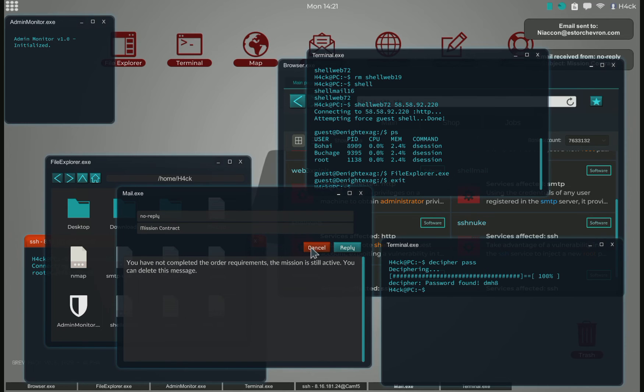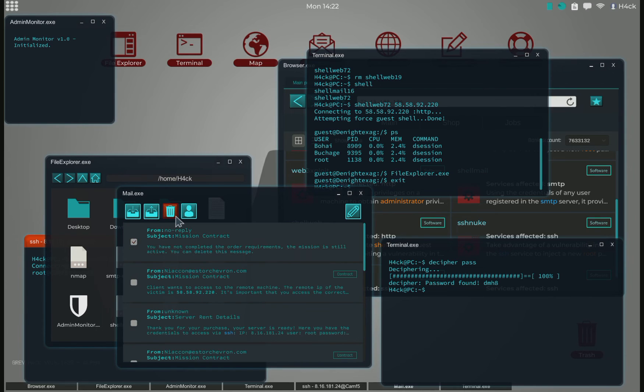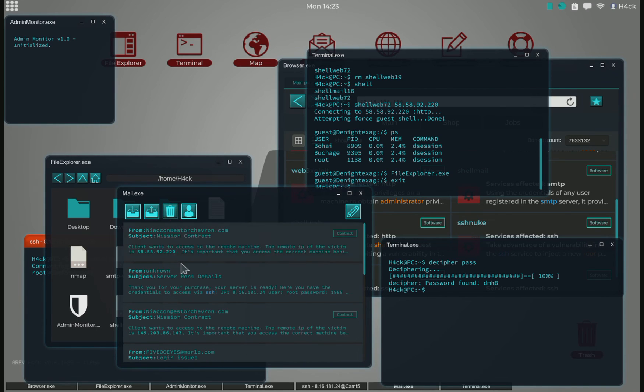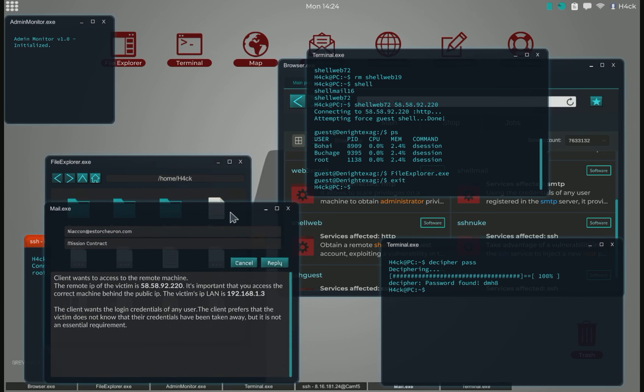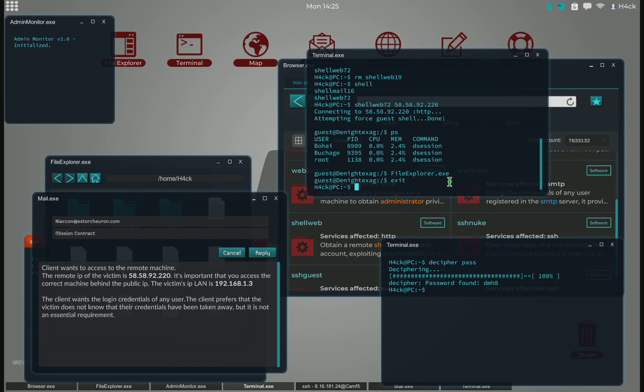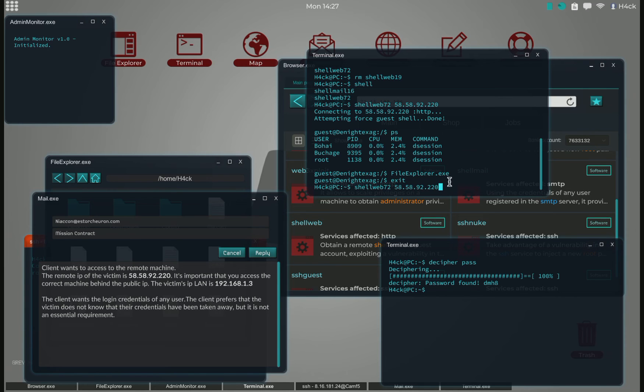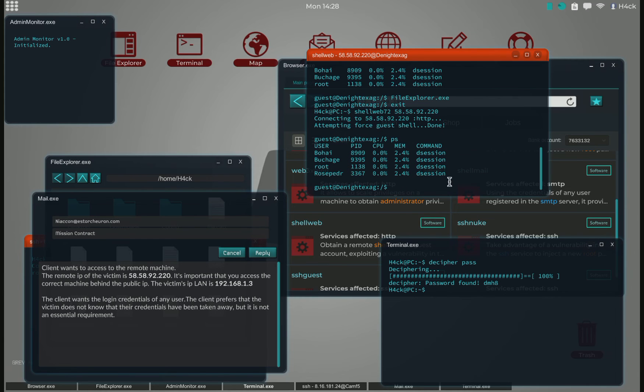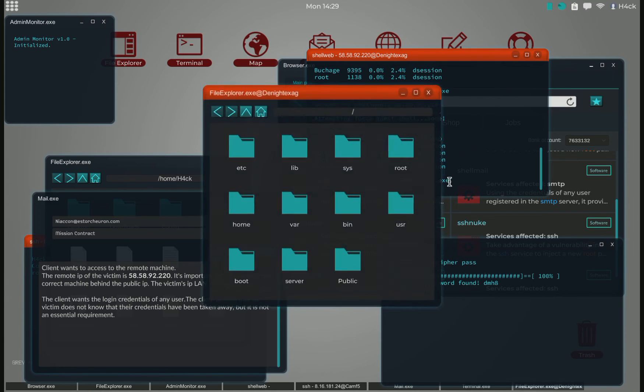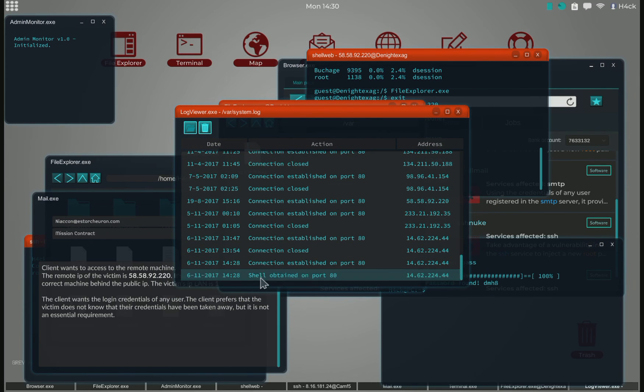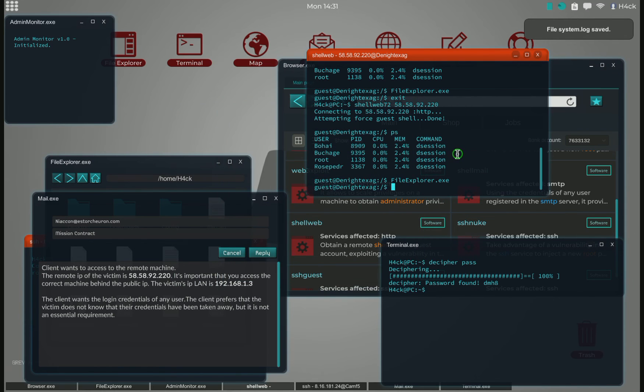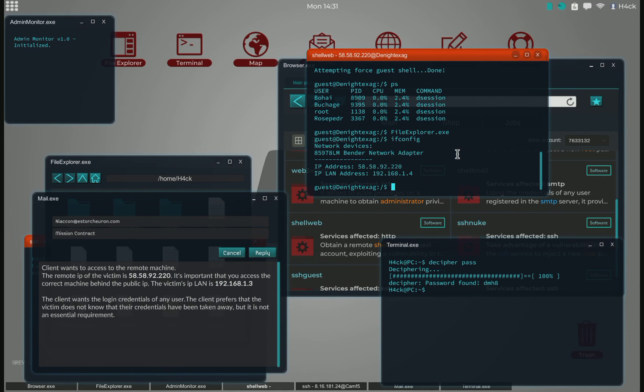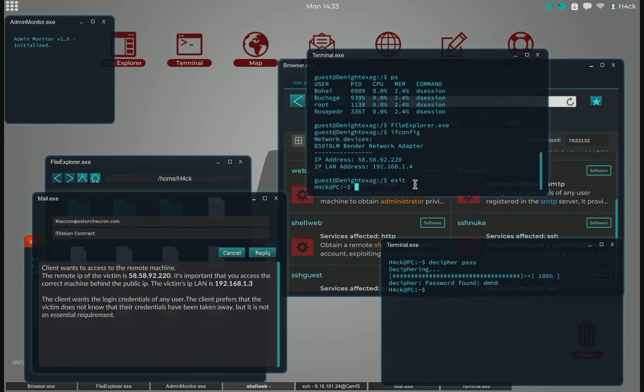We have not completed the mission, probably because we were on the wrong computer. So we stole the wrong credentials. I should have checked that when we were on here. We go in here with shellweb again, remove the log, and then we look at ifconfig. The LAN IP is 1.4, which means we indeed were on the wrong system.